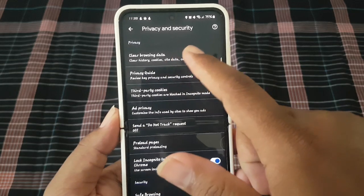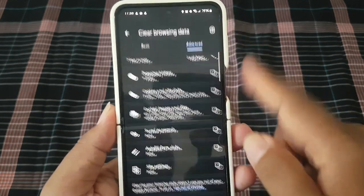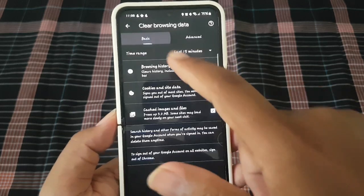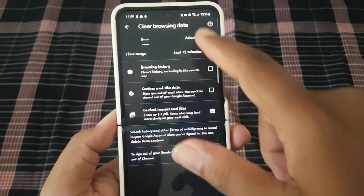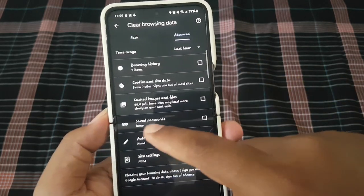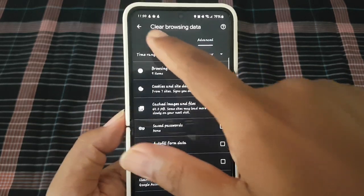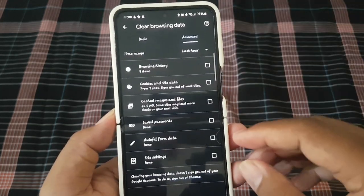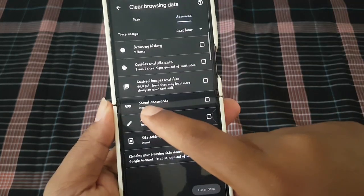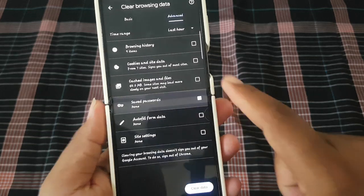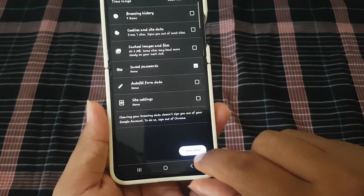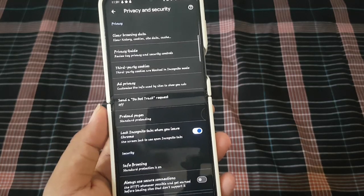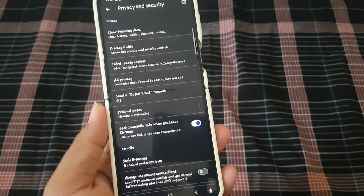Select Clear Browsing Data. If you cannot find Save Passwords, you may be on the Basic tab — tap Advanced and then check Save Passwords. Select Clear Data. Thank you for watching, have a nice day.